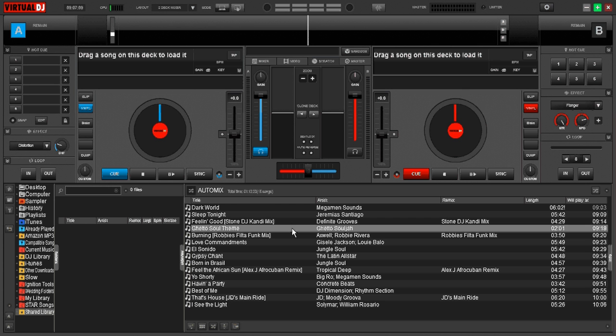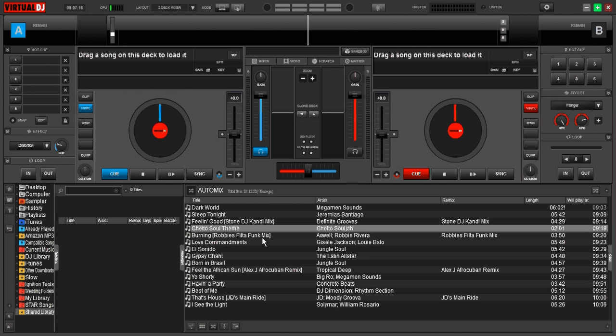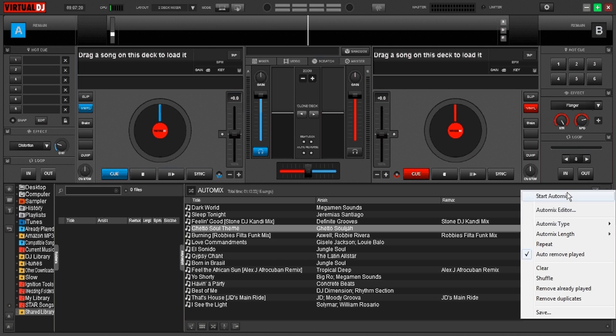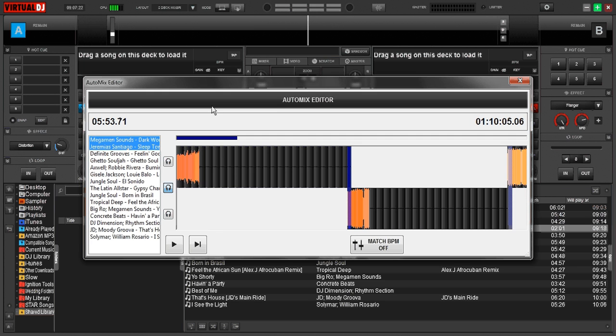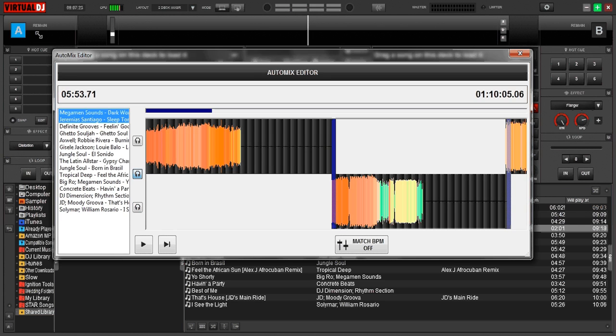But sometimes even with the auto mix, Virtual DJ usually does a pretty good job but every once in a while you just want to tweak it just a little bit. So we're going to use the auto mix editor. So we're going to go over here, go back to our menu and we're going to click auto mix editor. It's going to bring up our window. Let's make it nice and big.